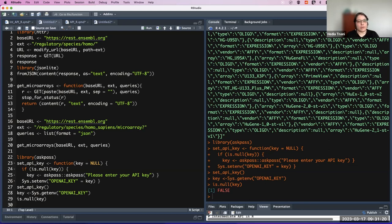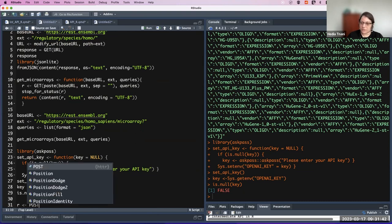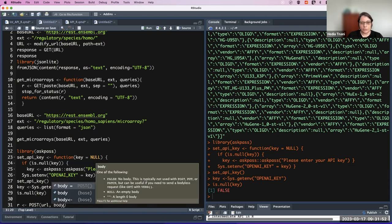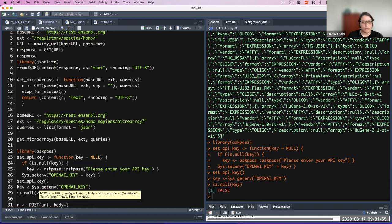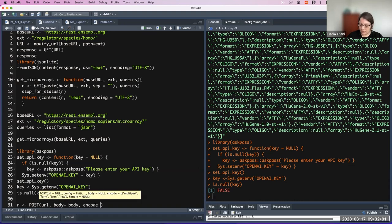Now we will use a POST request to send information. We have to send information to the API. With a POST request instead of GET, the change is that with POST we have a body. We will see what to put in the body and encode it as JSON because we want it in JSON format.